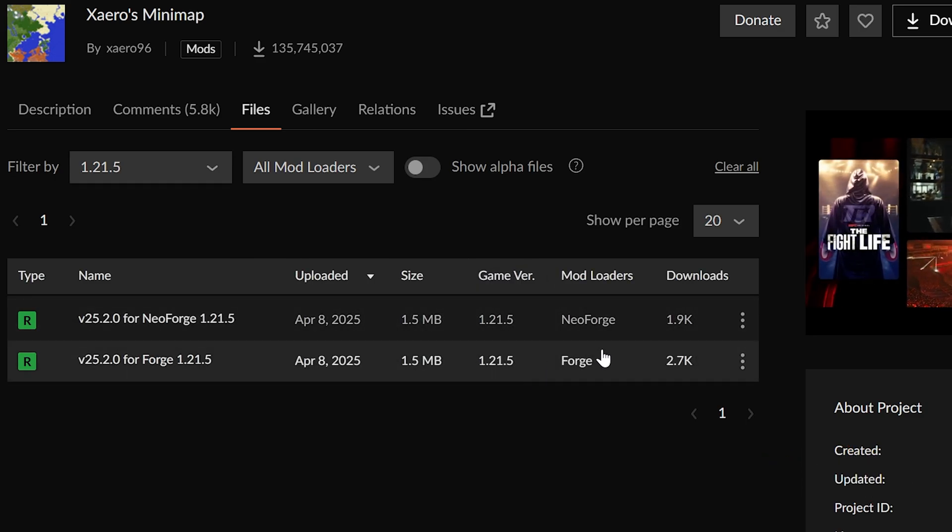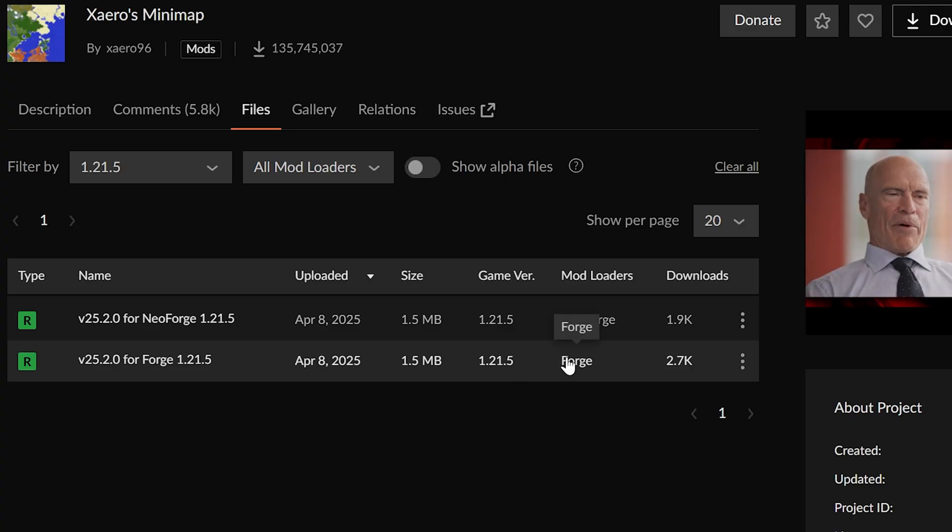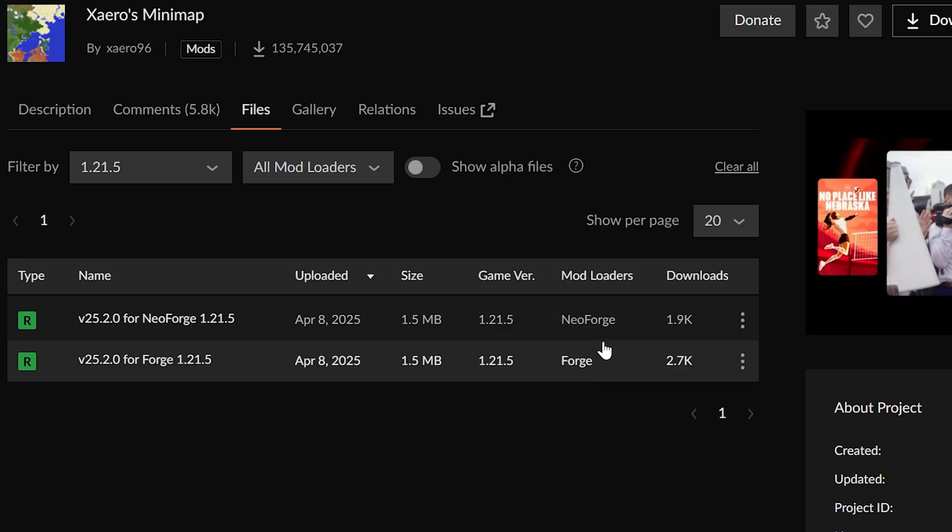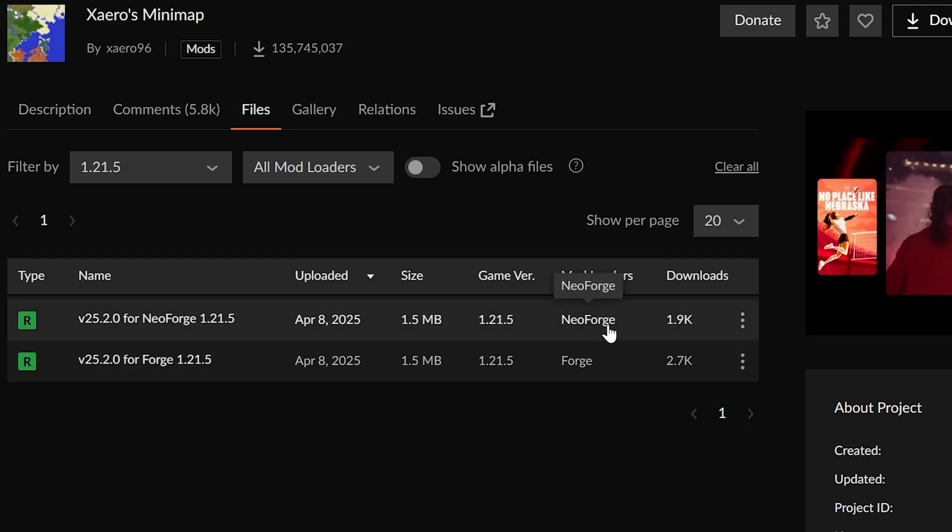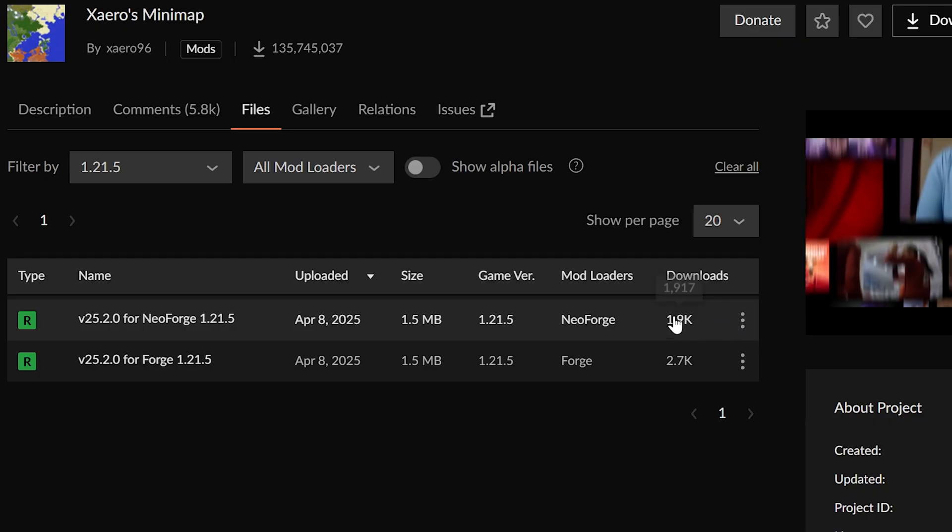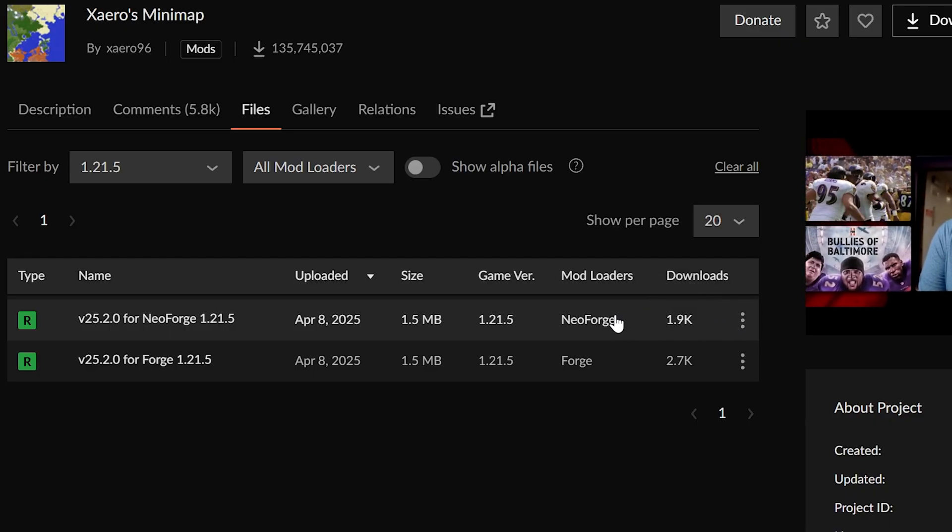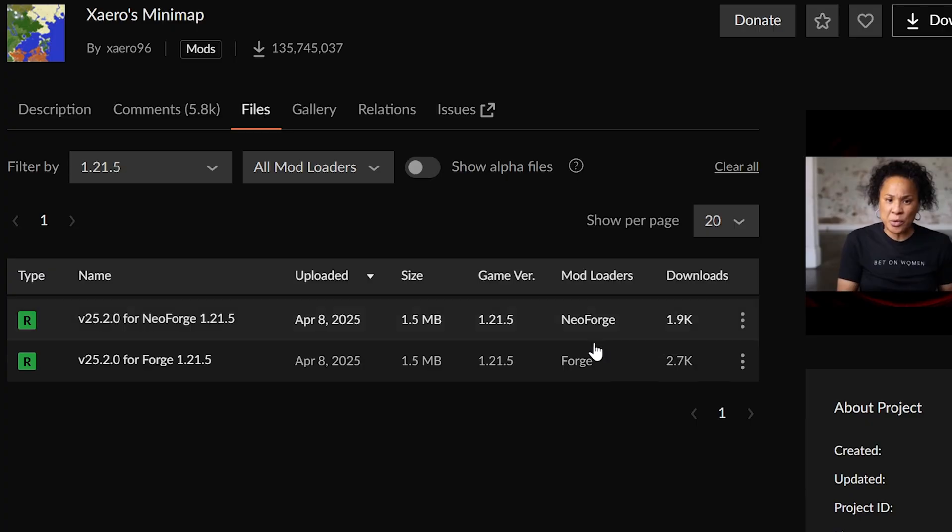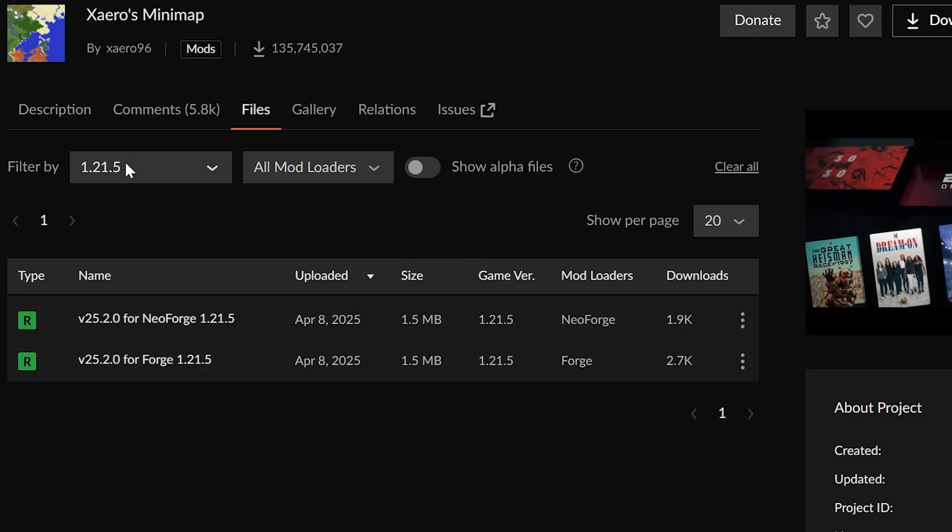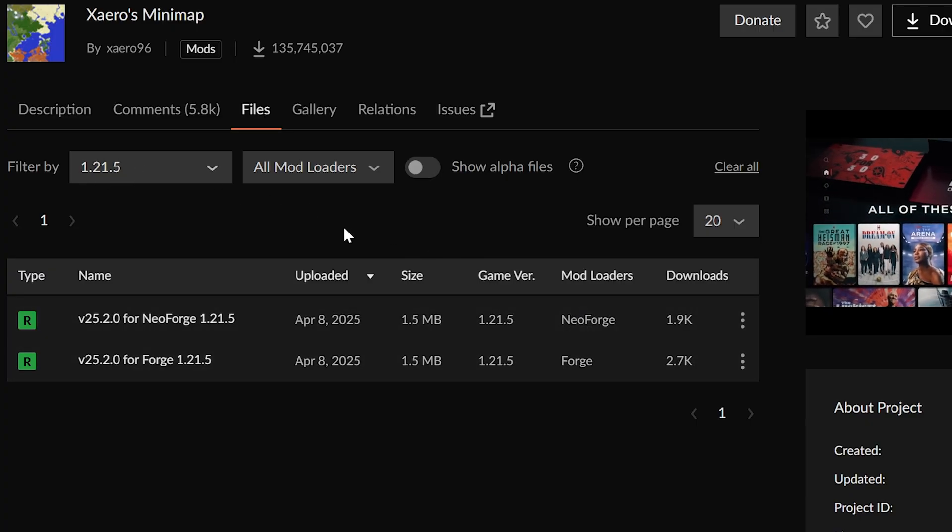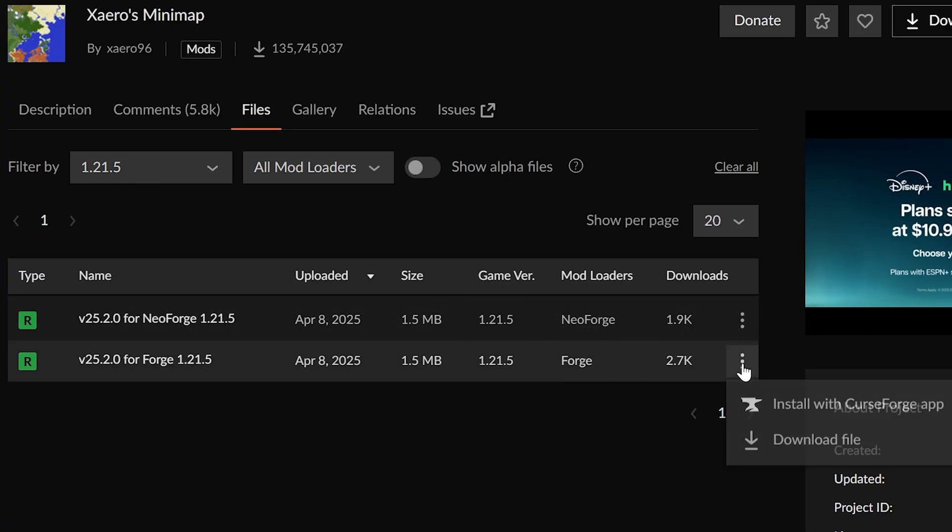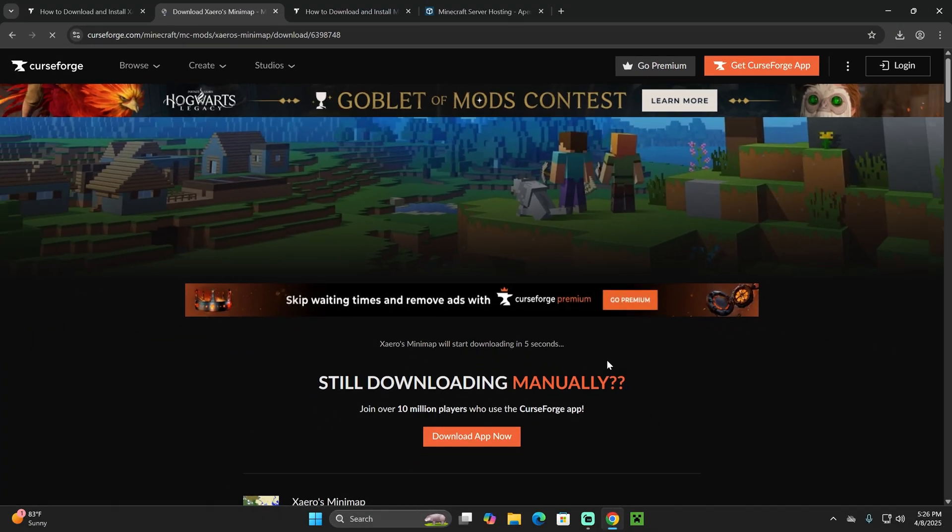As of right now we might have more later, but we're looking for the Forge version. If you're running any other mod loader like Neo Forge, download the Neo Forge version, but I'm assuming most of you might not even have a mod loader, so we're going to download the Forge version. Select 1.21.5 and look for Forge. Click on these three dots and click download file and wait for Xaero's to download.